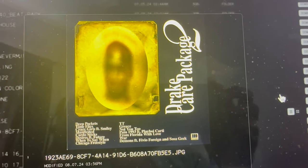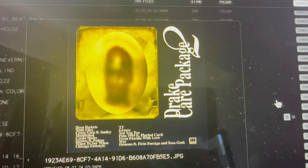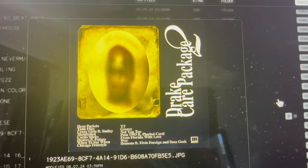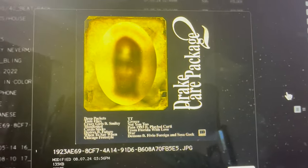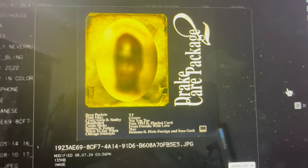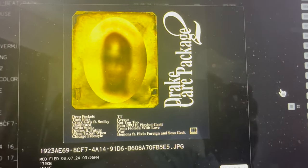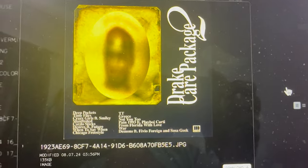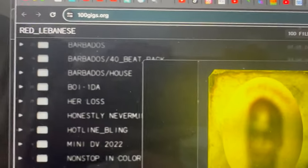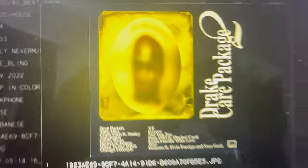Drake Care Package 2, I remember he dropped the first Care Package a few years ago, it went to number one. So who's to say if this is coming out, but I find this a very curious find within these 100 gigs. By the way, you can see this yourself, you can go to 100gigs.org and check out all these files for yourself.